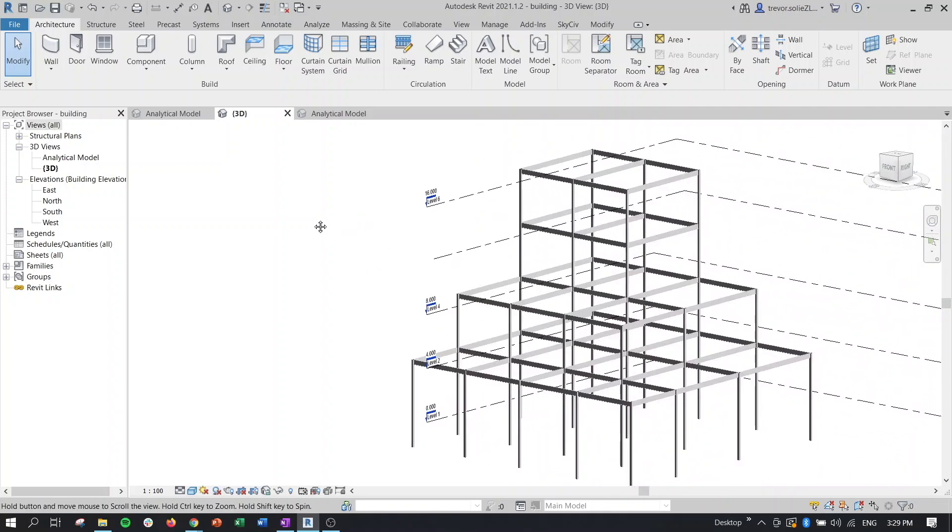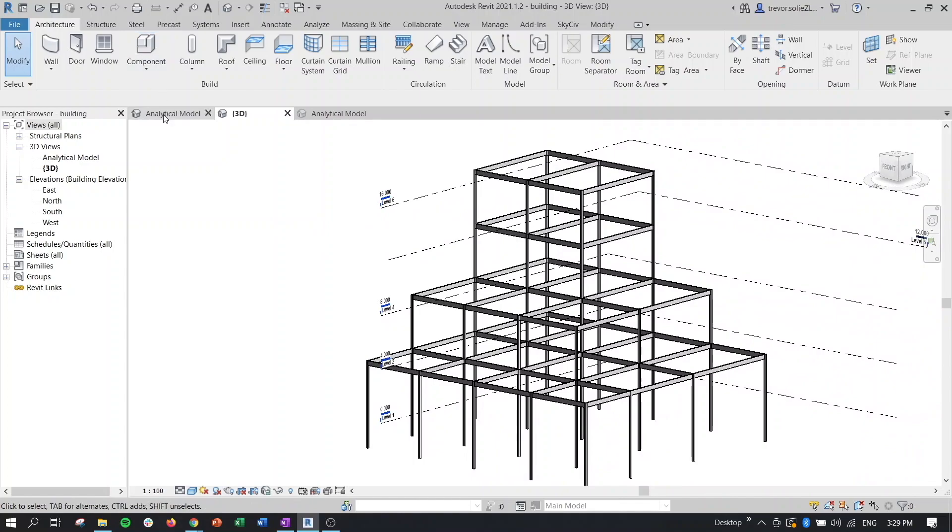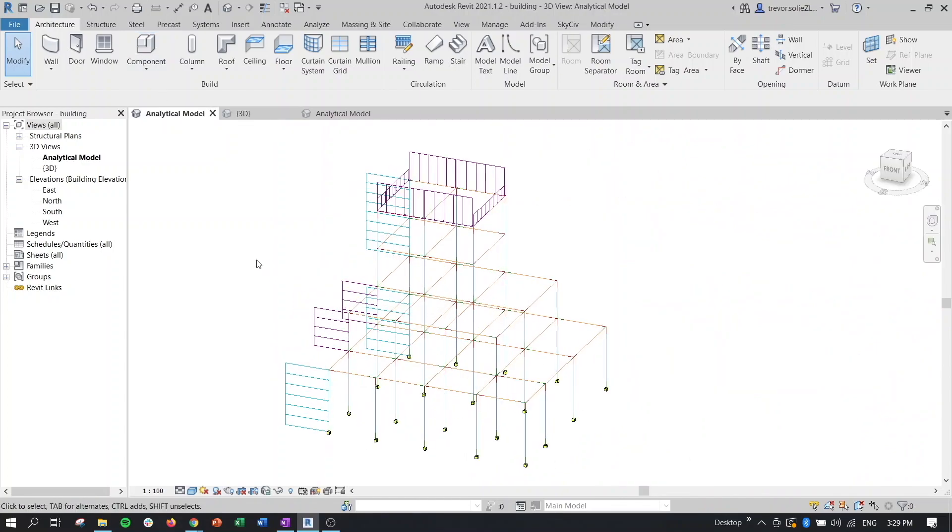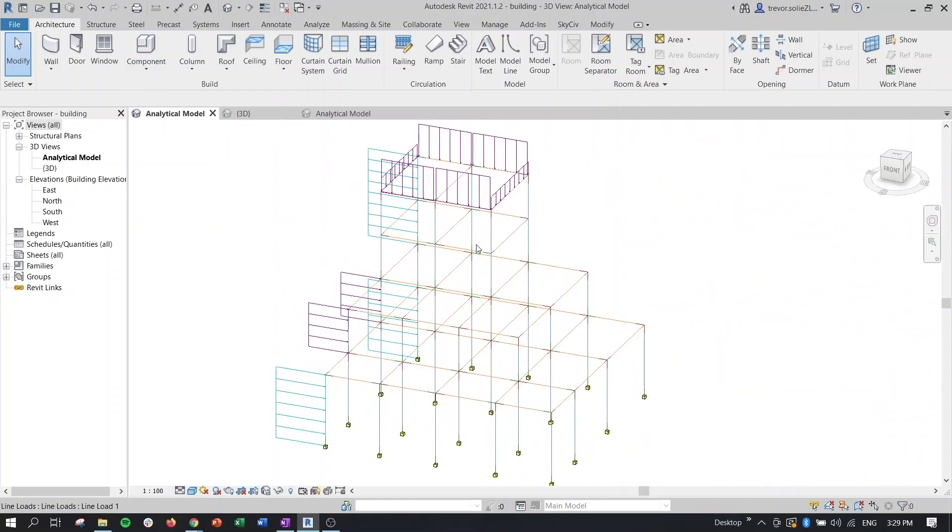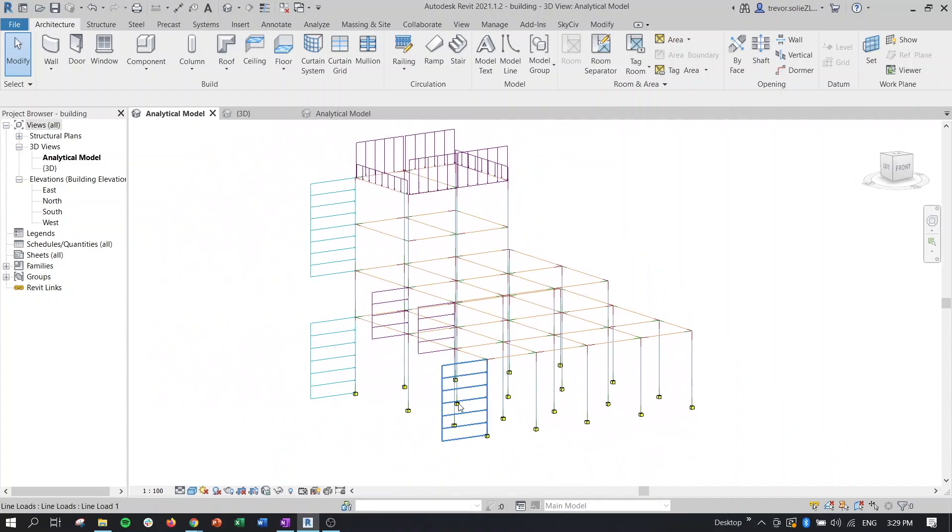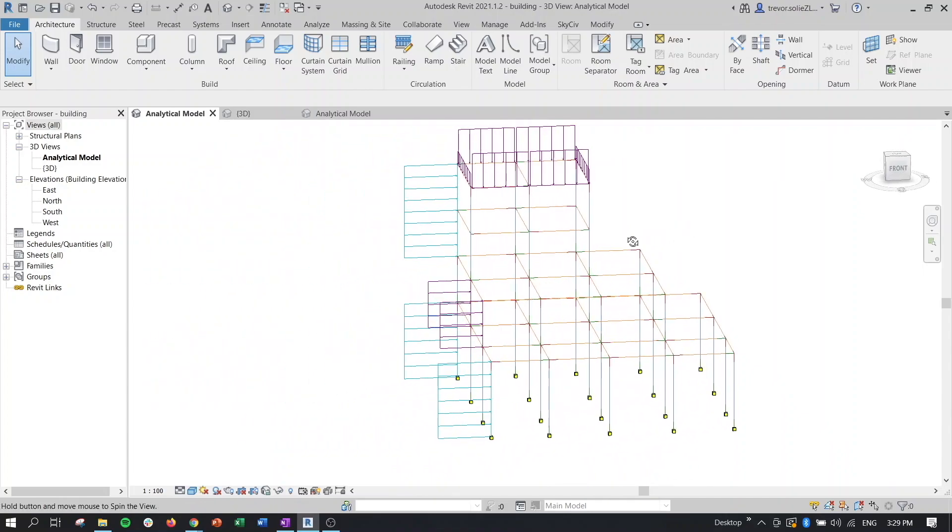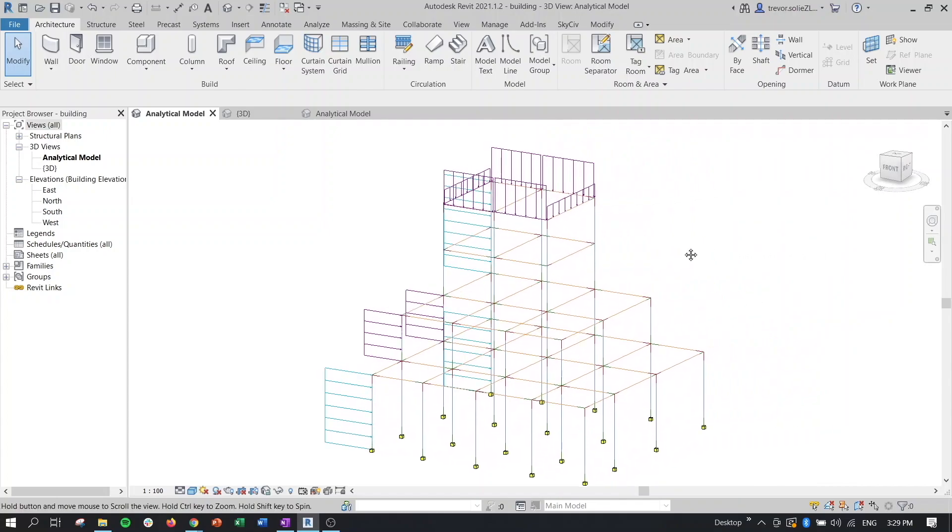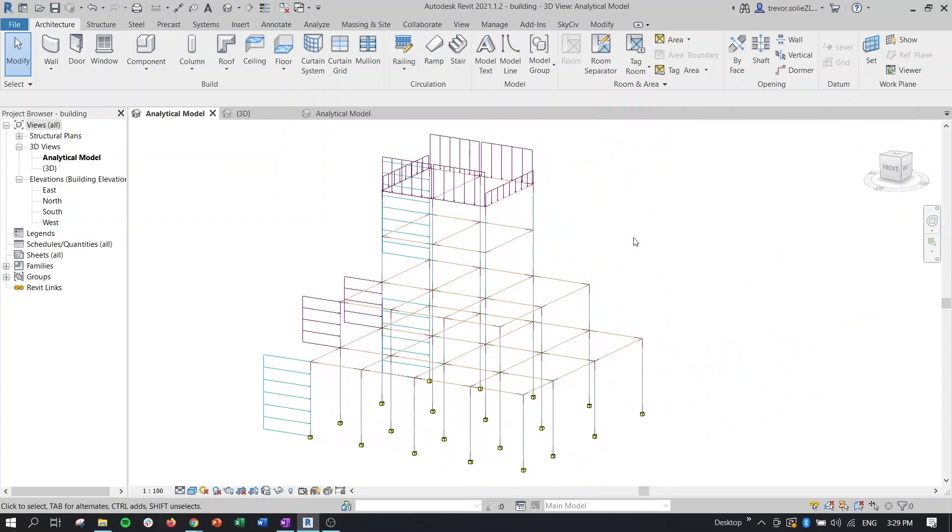And if we actually go to the analytical view, we can see that we have our structure here, but we also have some staggered distributed loads on the side acting as wind loads, as well as some downward distributed loads on top as well.